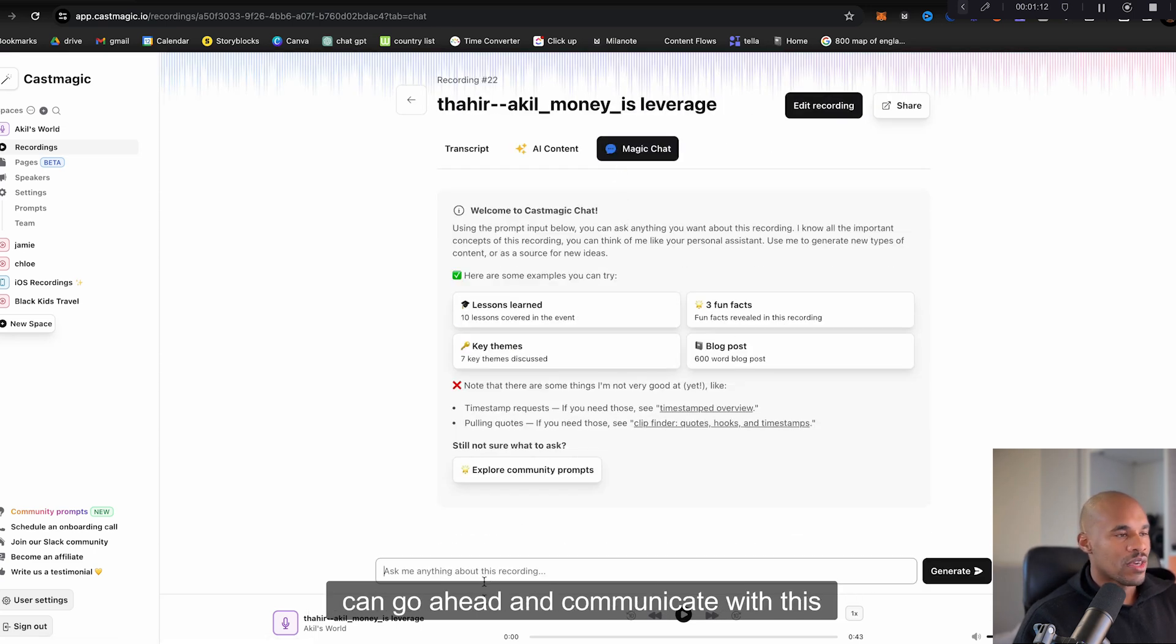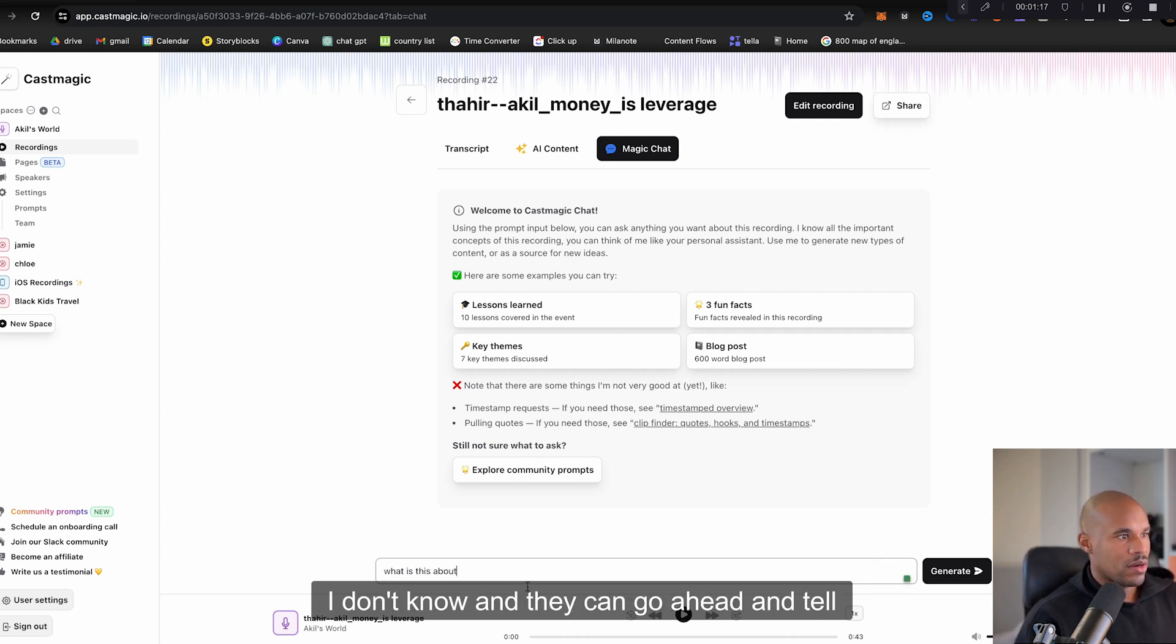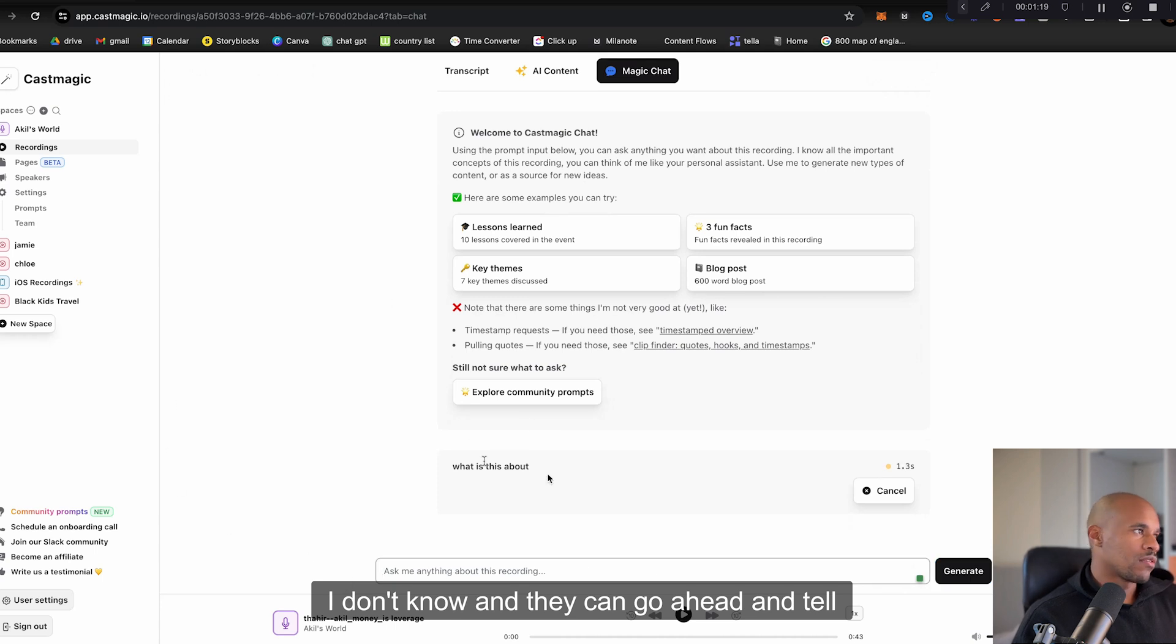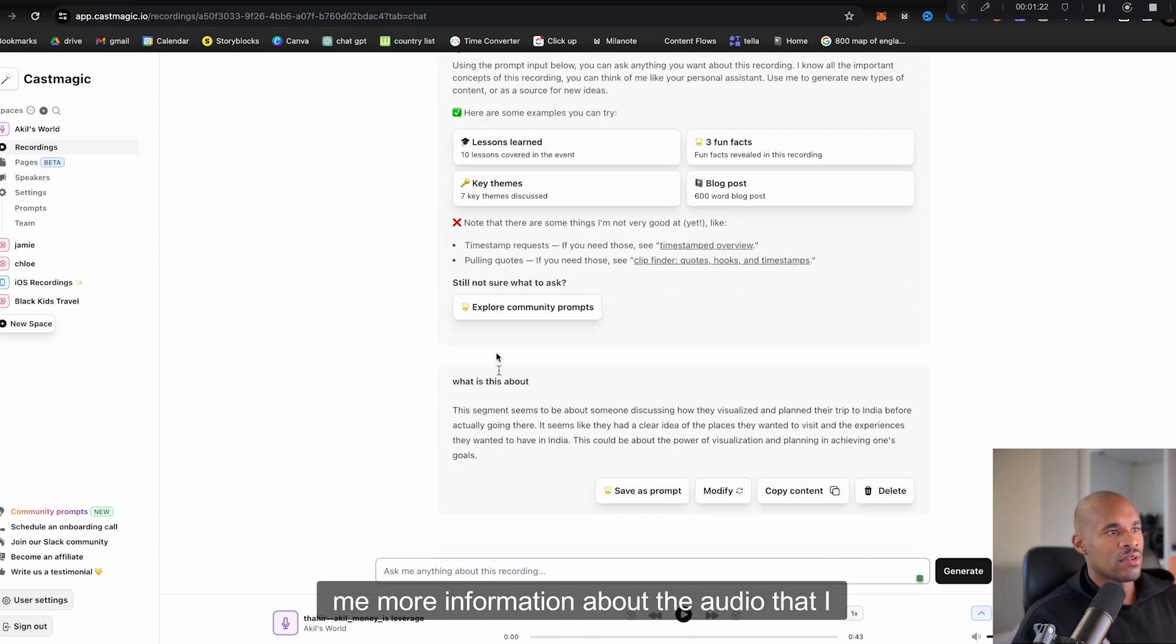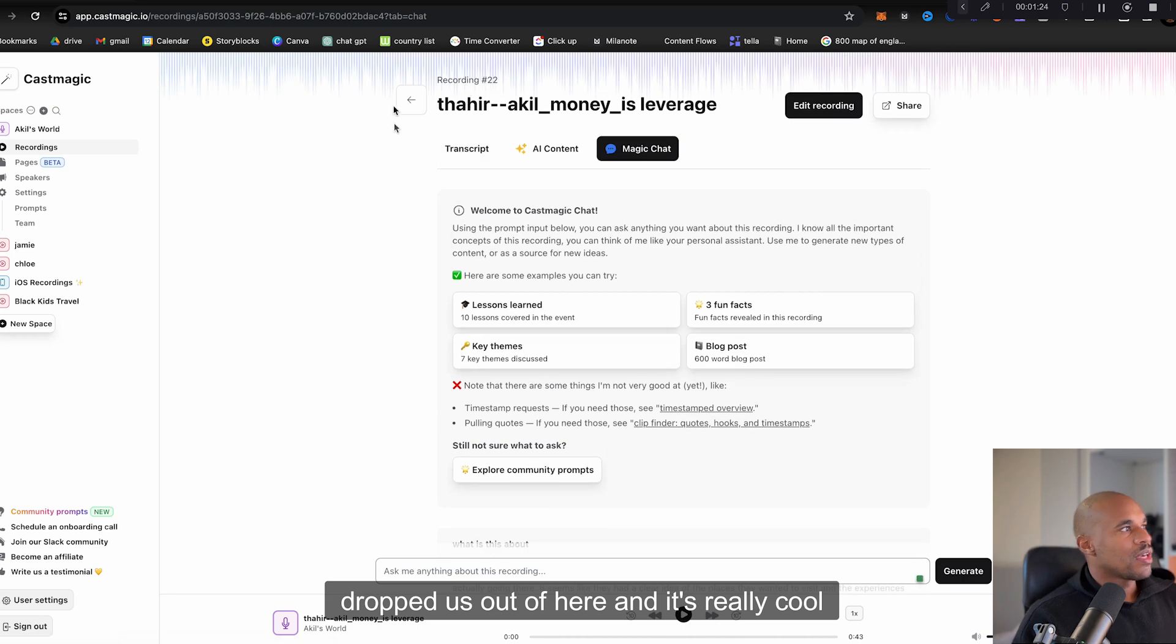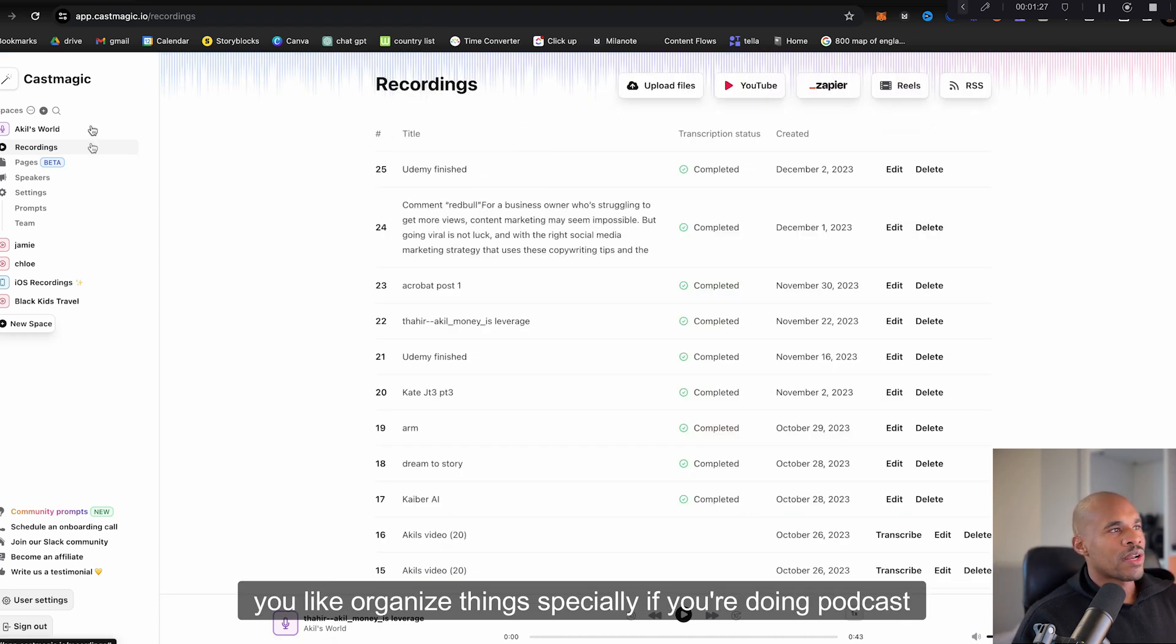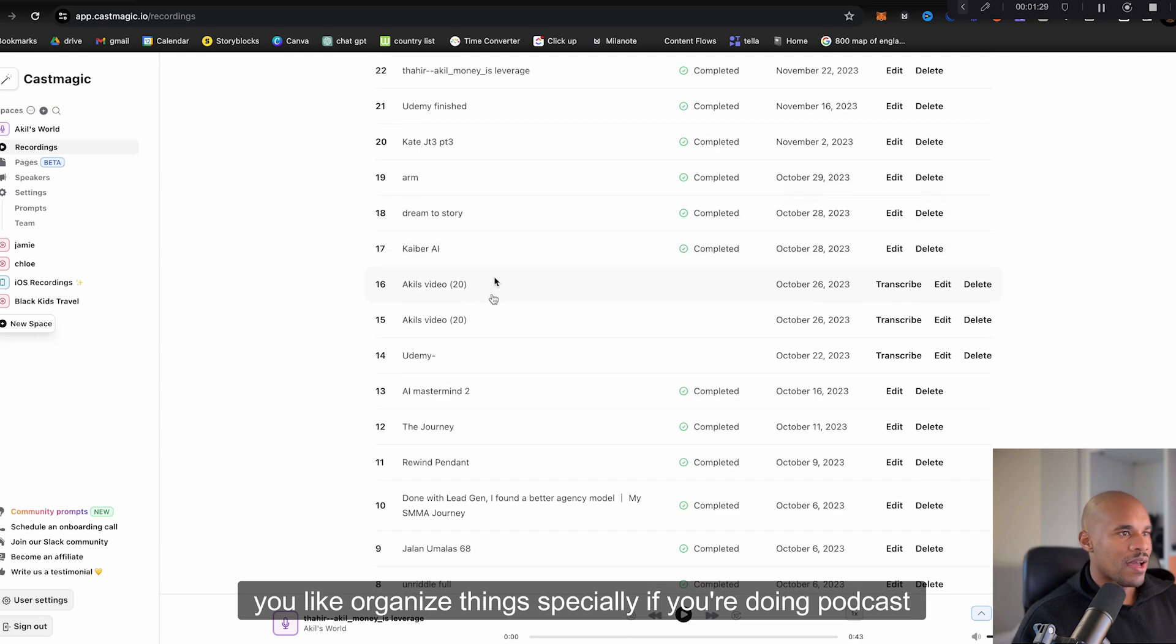And then it also creates a magic chat where you can go ahead and communicate with this audio. So I can ask what is this about, and it can go ahead and tell me more information about the audio that I dropped inside of here. And it's really cool, this tool is so cool because it helps you organize things especially if you're doing podcasts.